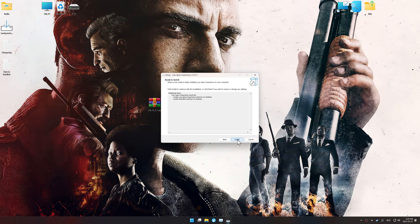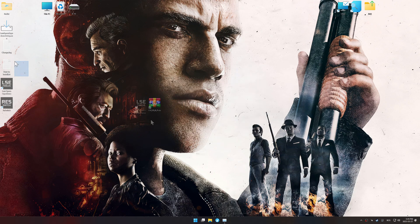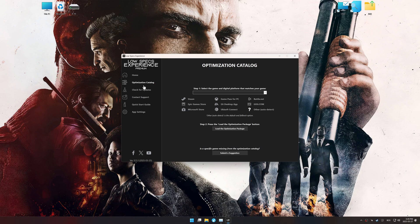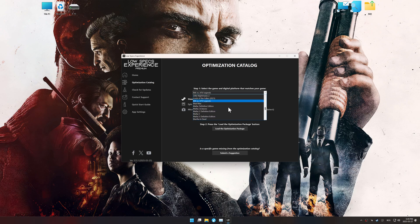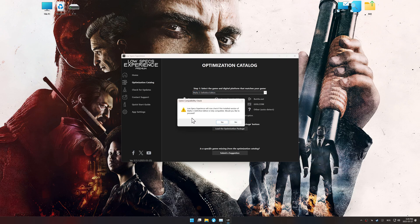First things first, start the installation process for Low Specs Experience. Once the installation is complete, start it using the newly created desktop shortcut. Now, go to the optimization catalog, select the applicable digital platform, and select your game from the drop-down menu. Once done, press the load the optimization package.